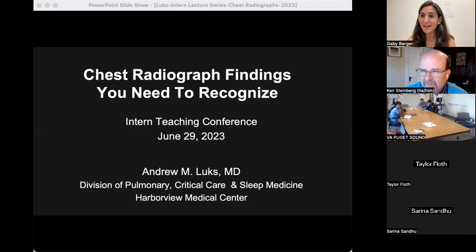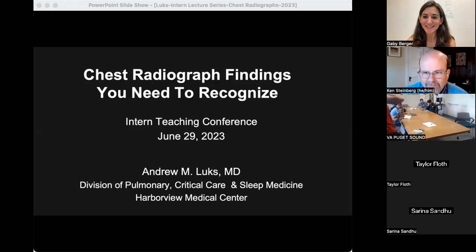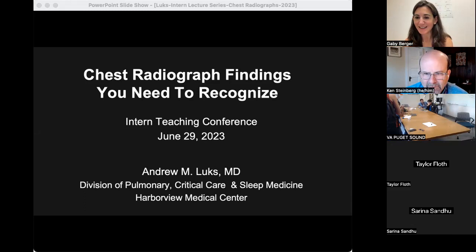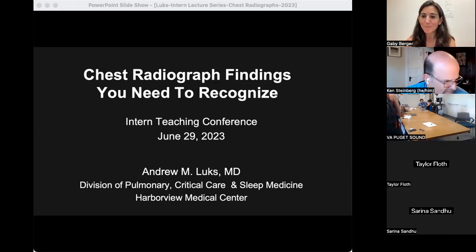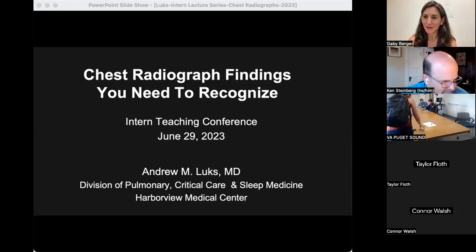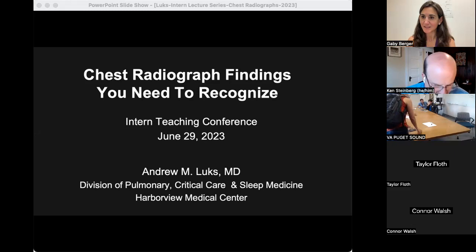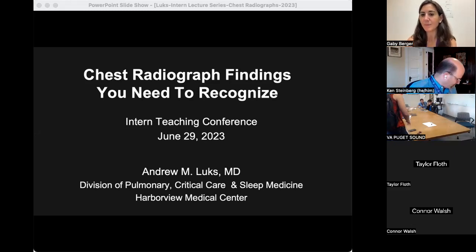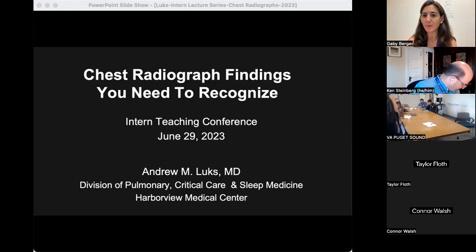I'm delighted to introduce Emily, who is going to be our new R1 curriculum director. She is a hospitalist at the VA. You'll be seeing her online hosting some of these sessions this summer, and then she'll be running and working with you this fall.